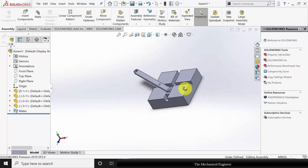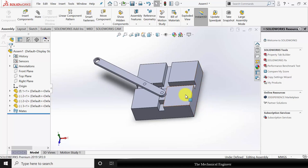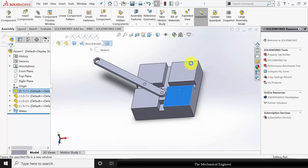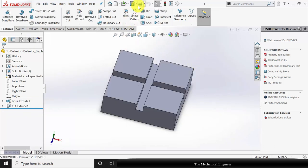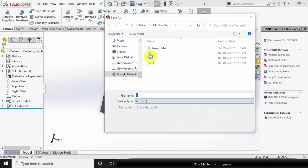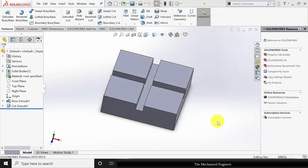Now to convert this into 3D printable format, we have to convert each part separately. We cannot directly convert it into STL format because we are going to 3D print individual parts. So I am clicking the first part and using the Open Part option. Now go to Save As and save this in STL format. Now we can close this.